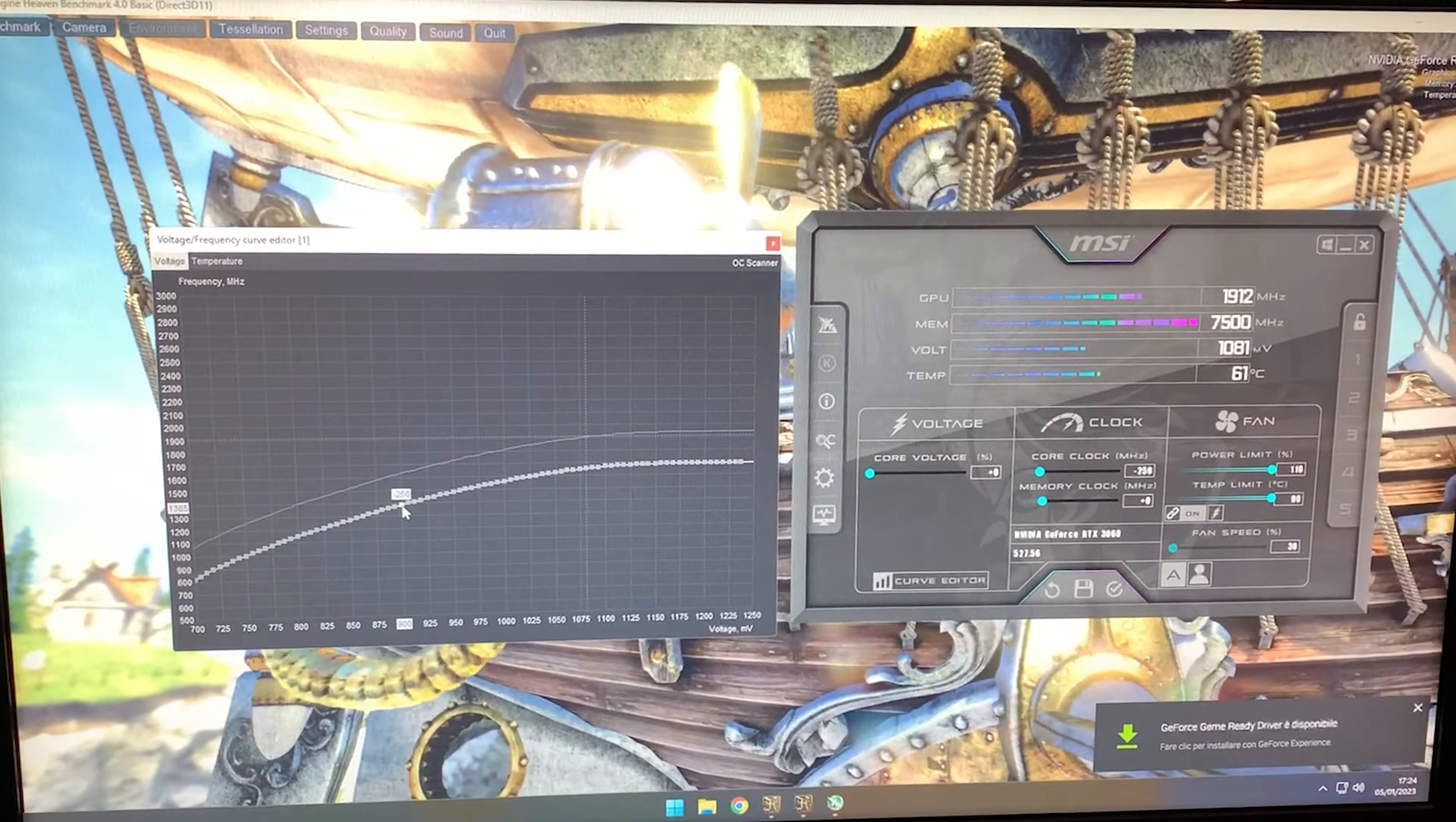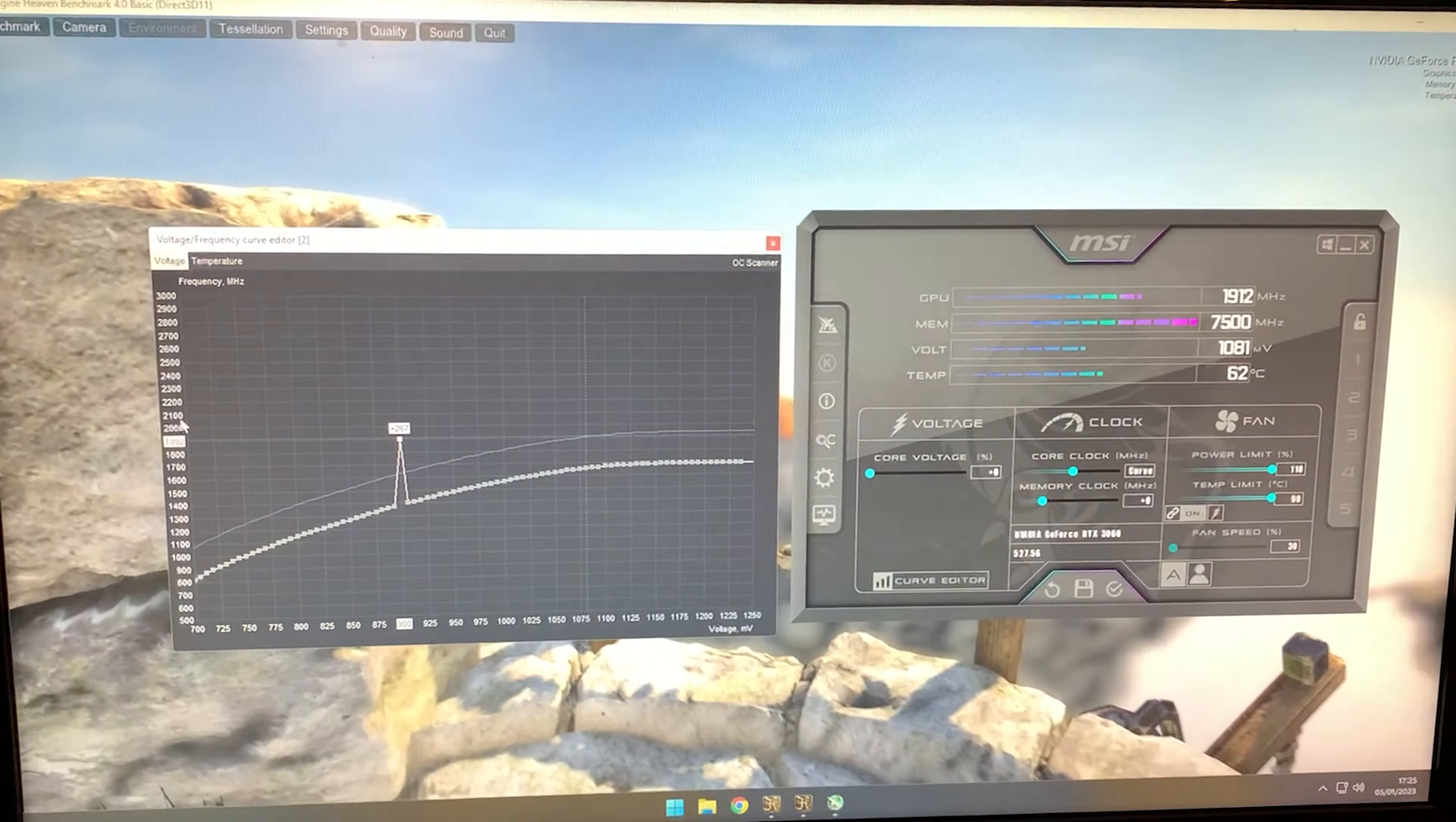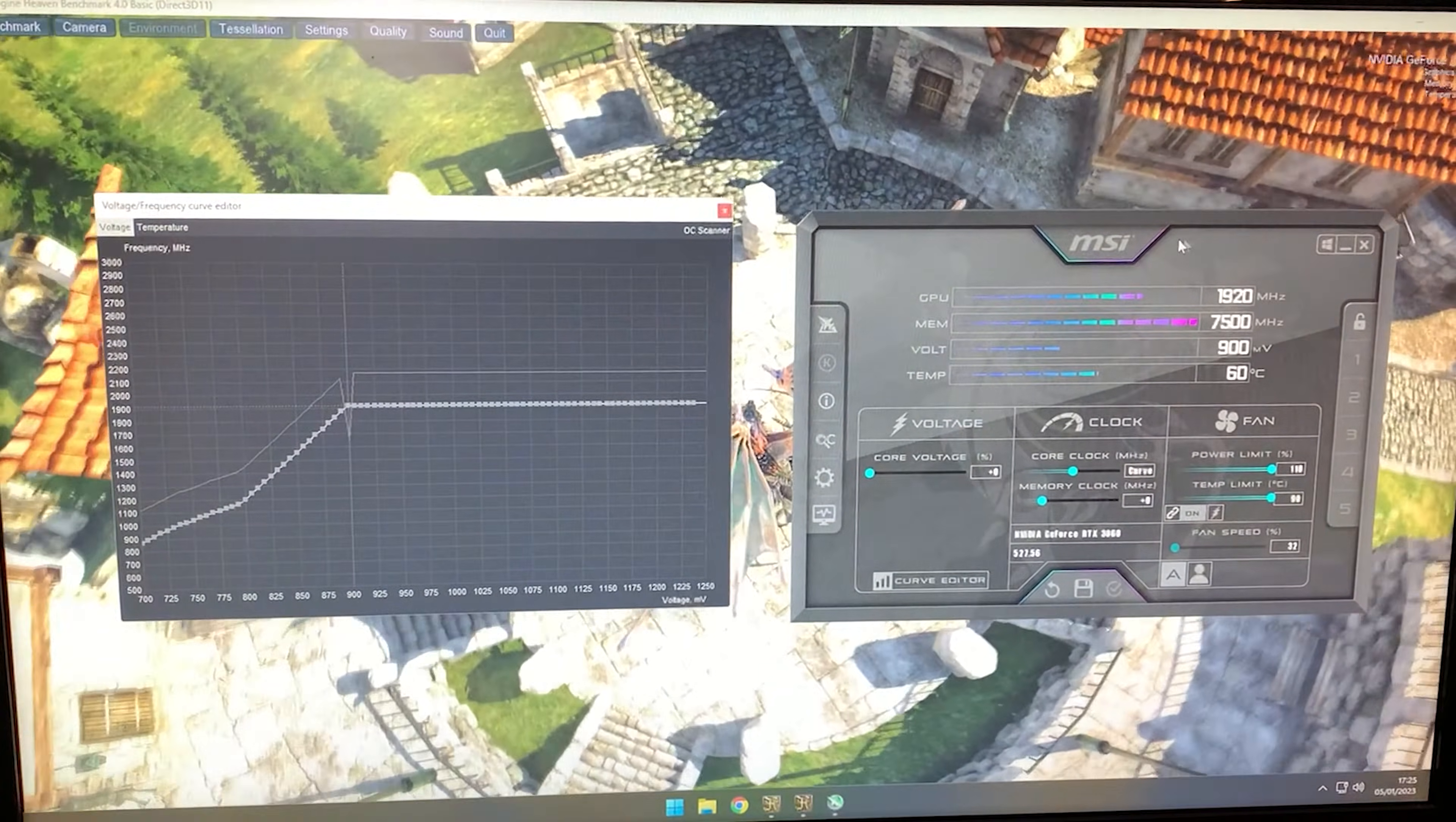Bring it up all the way to 1900 MHz. It doesn't have to be exactly 1900—it can be 880 or 920. Now hit apply. As you can see, our curve changed and is now flattened.